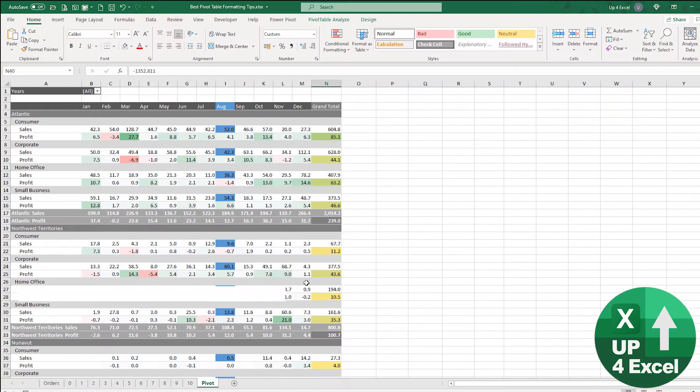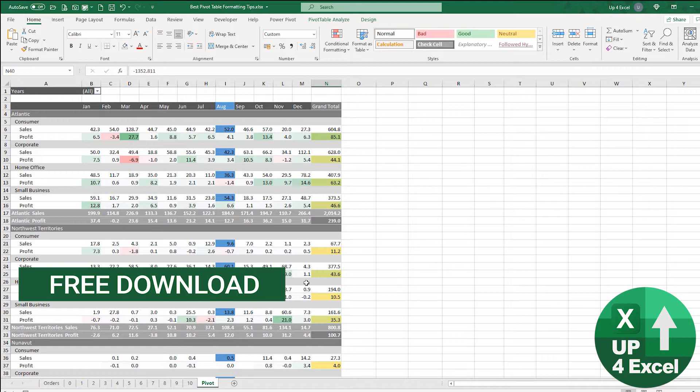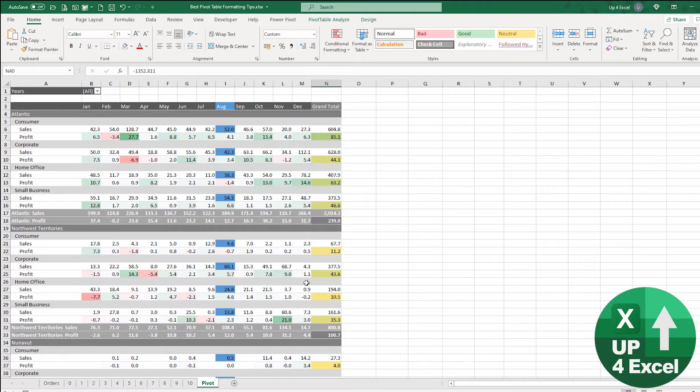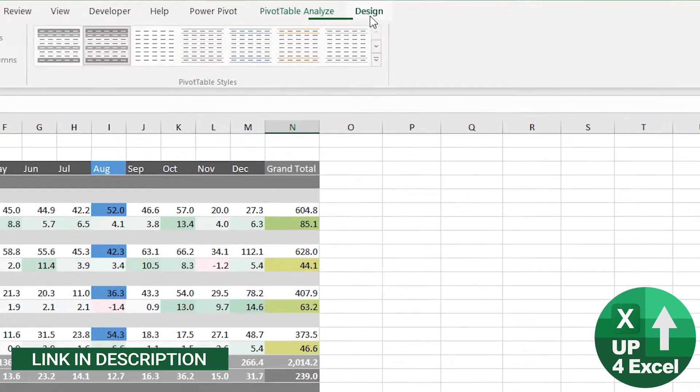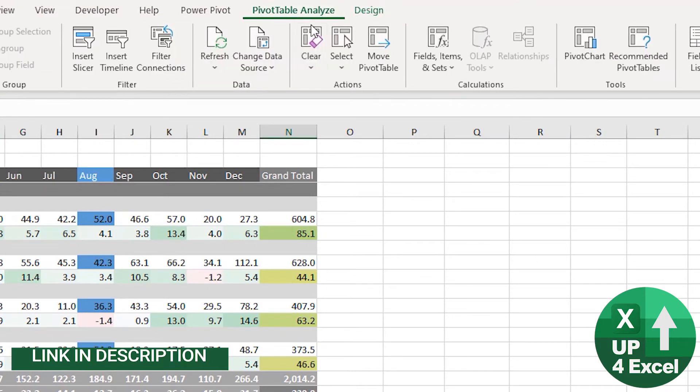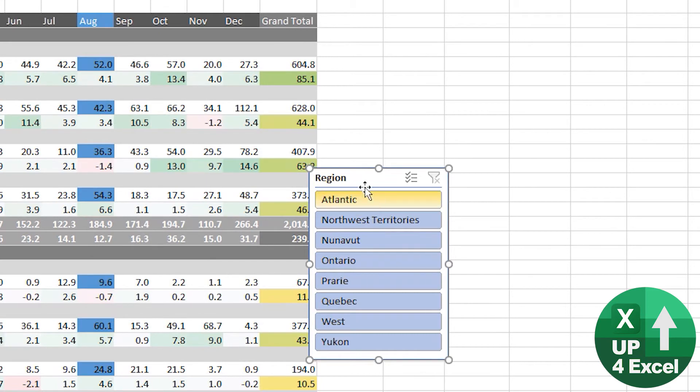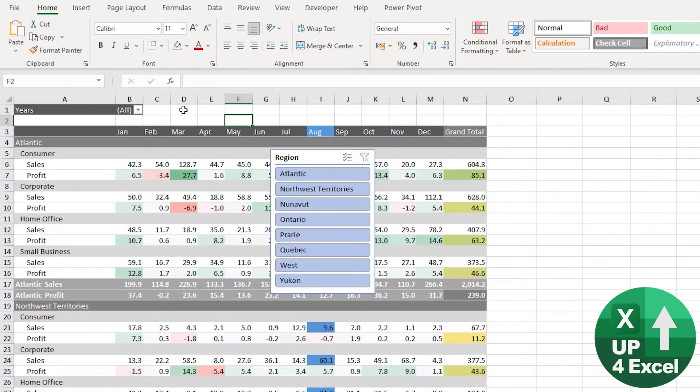I'm going to add a slicer so we can look at these different regions in the pivot table separately. But normally when I put in a slicer it's going to look completely different to the rest of the pivot table because it's going to default. So just to demonstrate that, we're going to insert a slicer for region, and we've got it here.